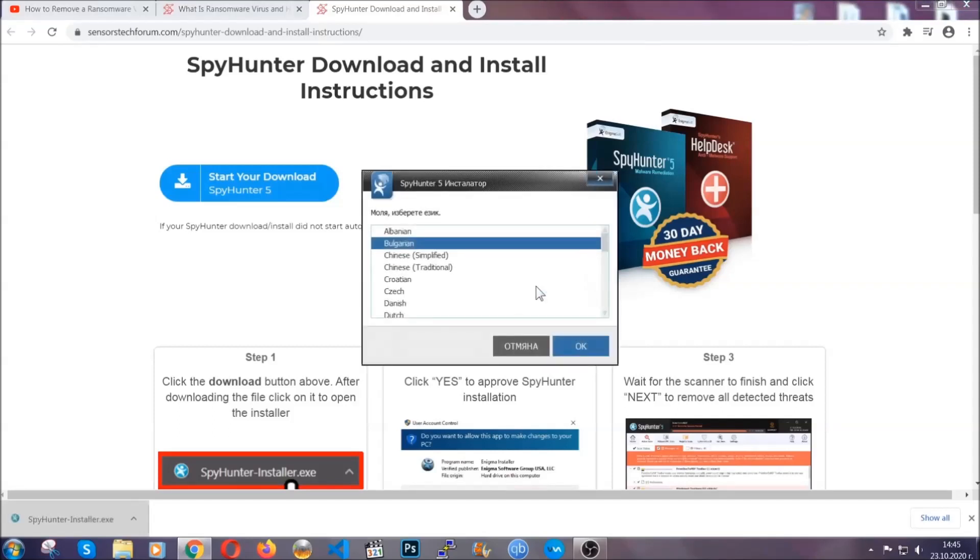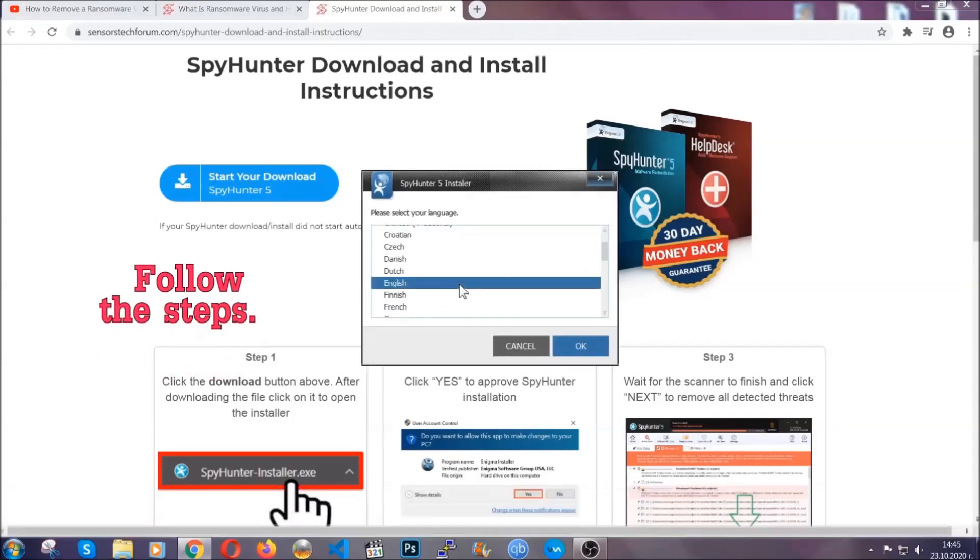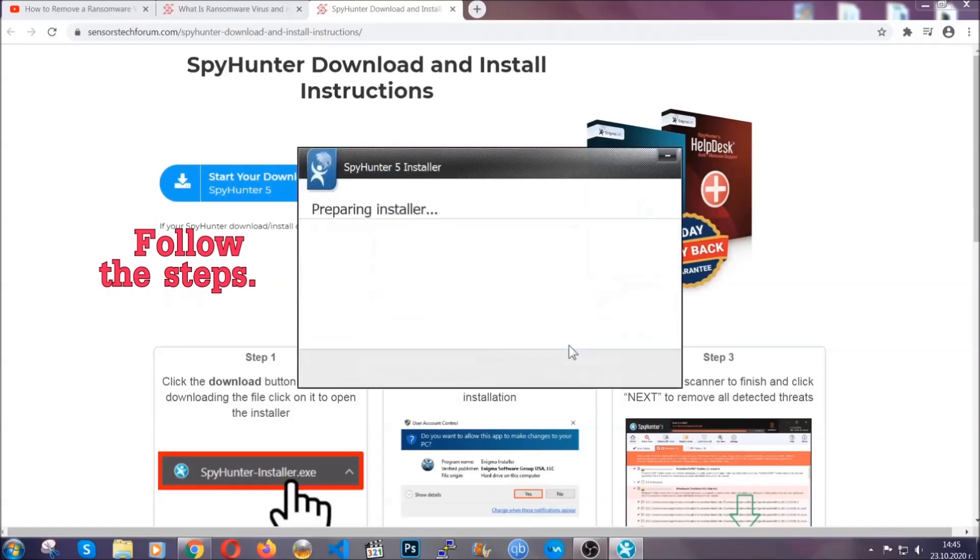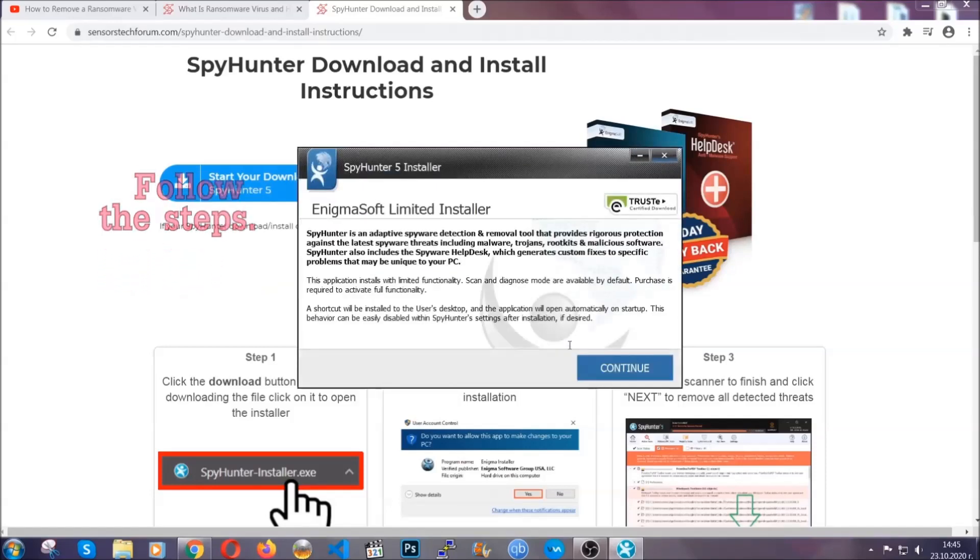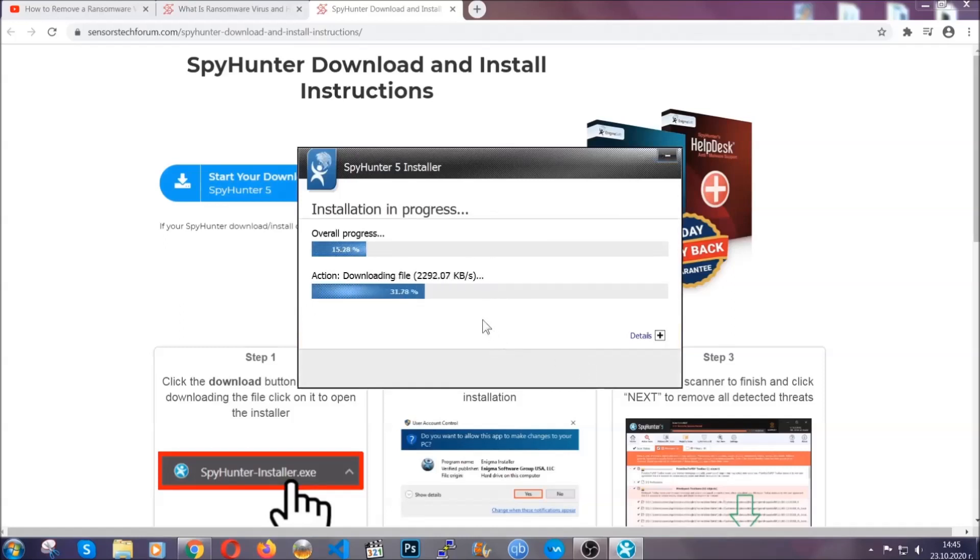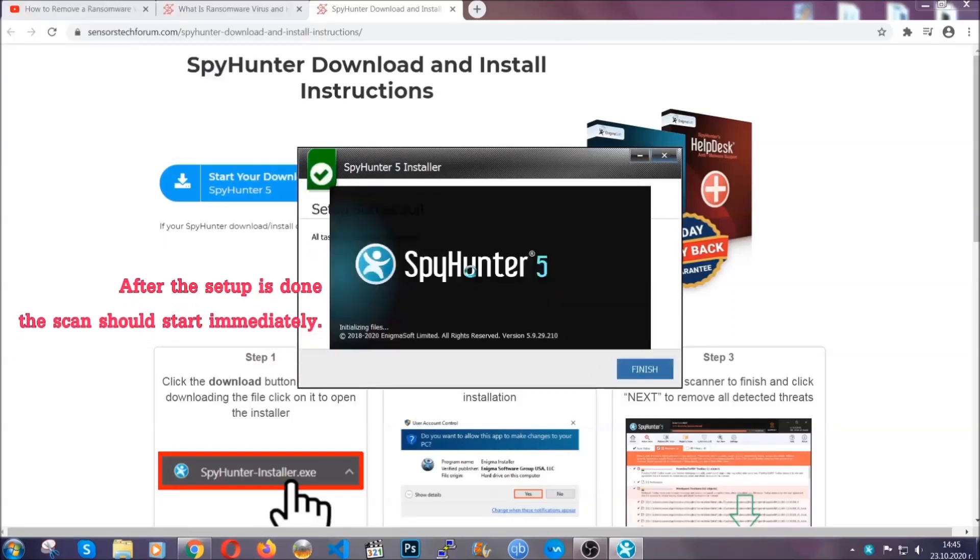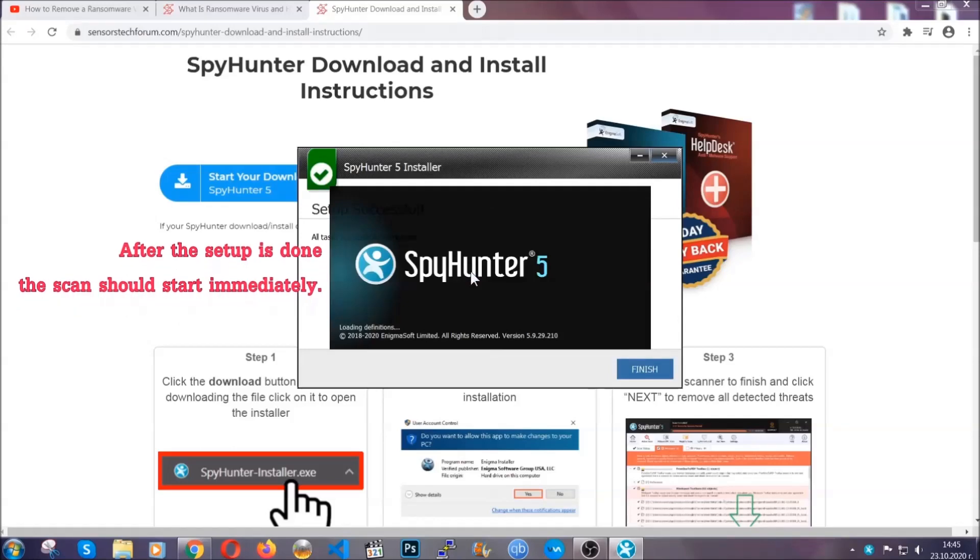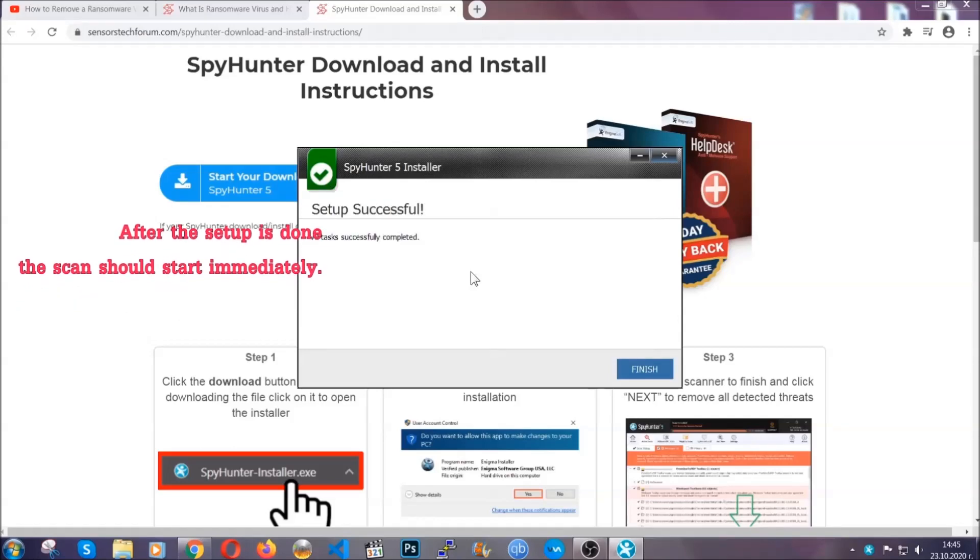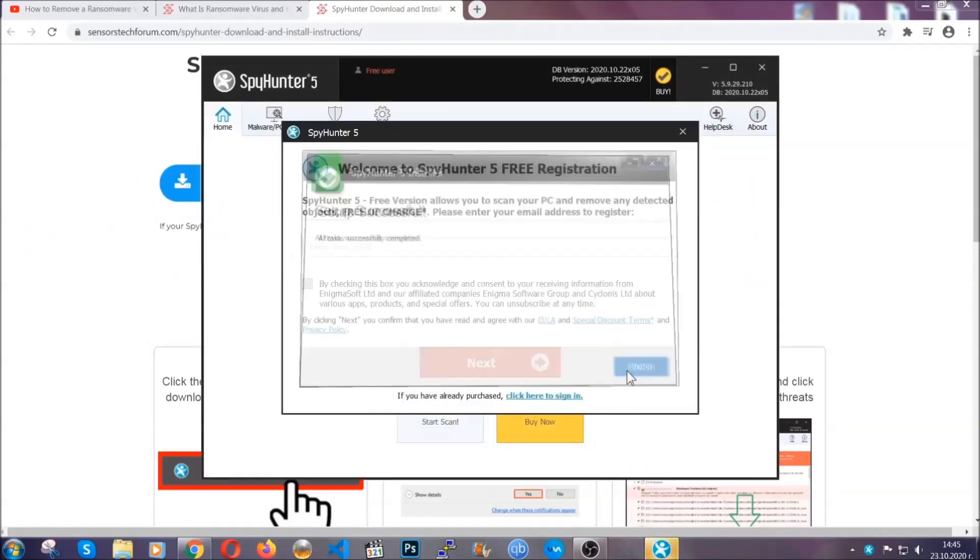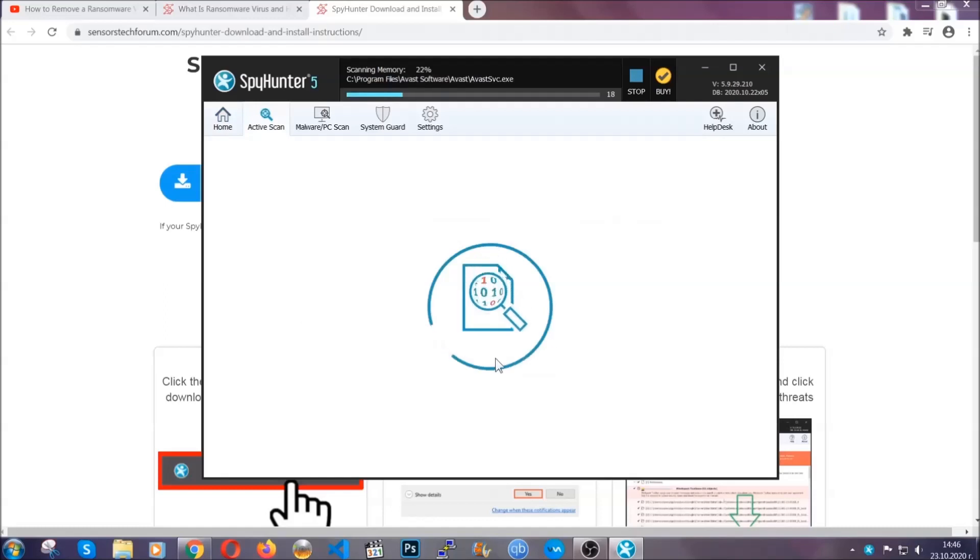It's going to take you through a language choice and a couple of simple steps that you're going to have to follow. Simply agree with the terms, accept and install, and installation should take one or two minutes depending on your computer. After the setup is done, the scan should start automatically. When it's done, you click on finish and the scan is going to start.